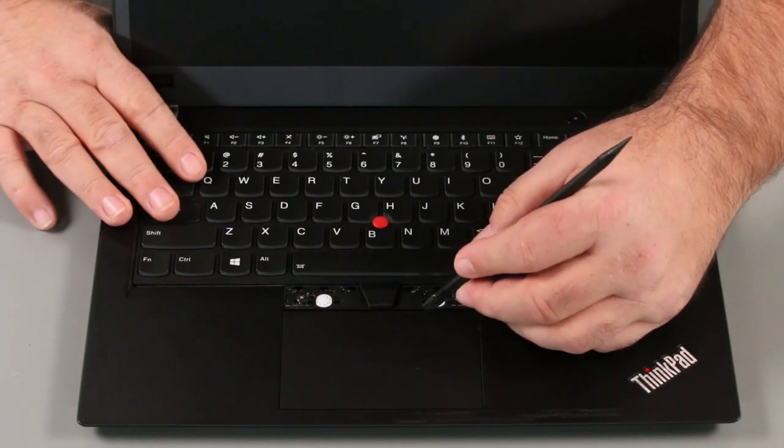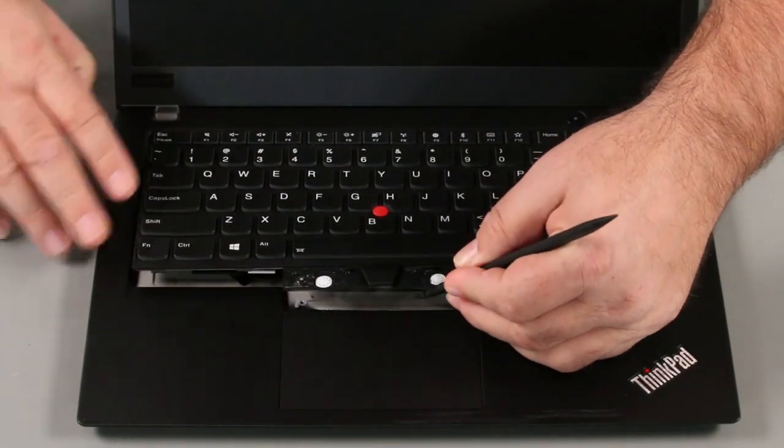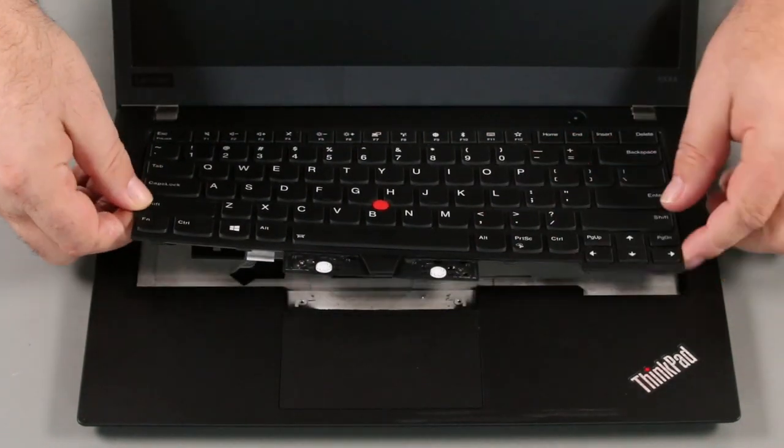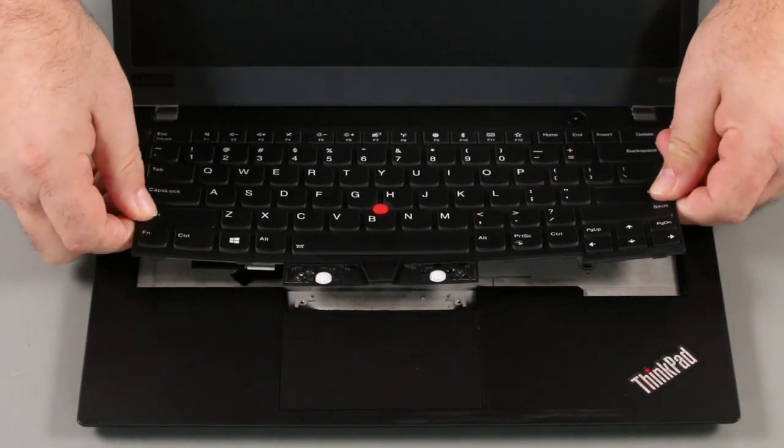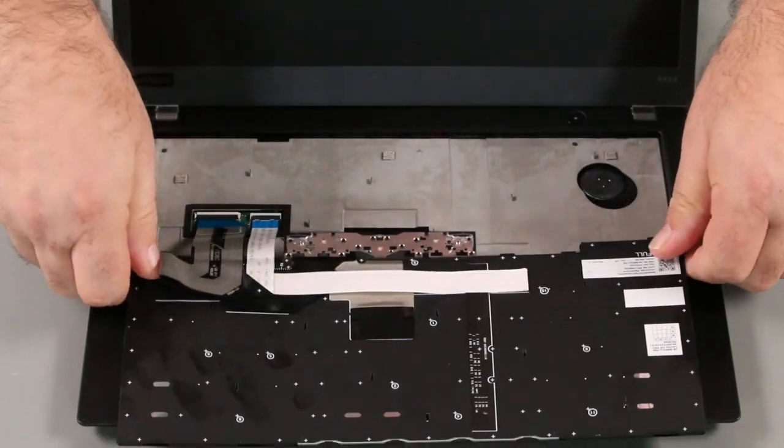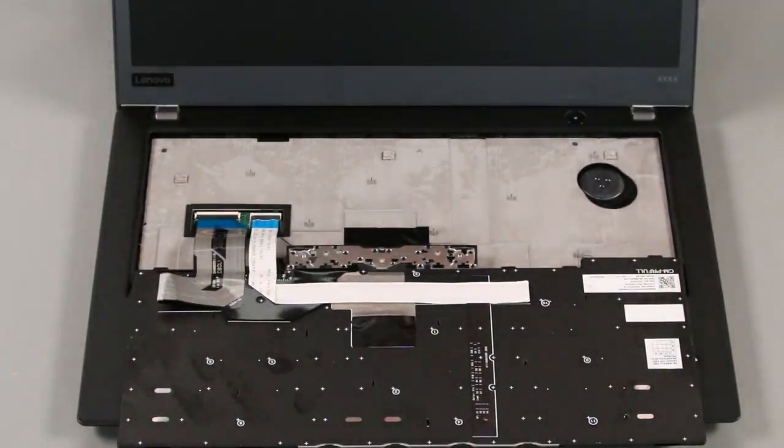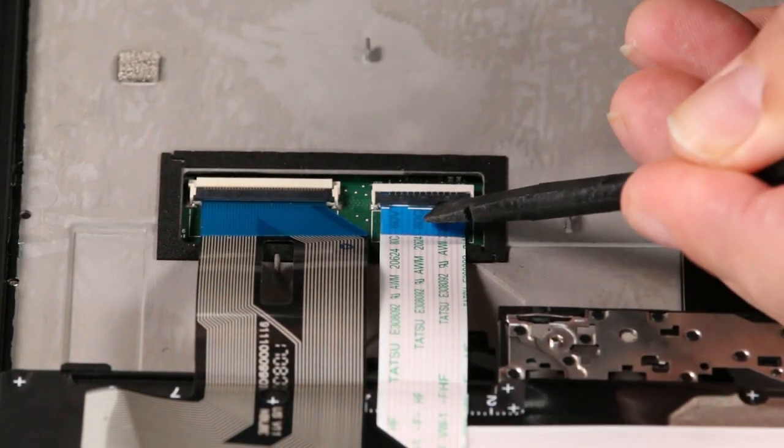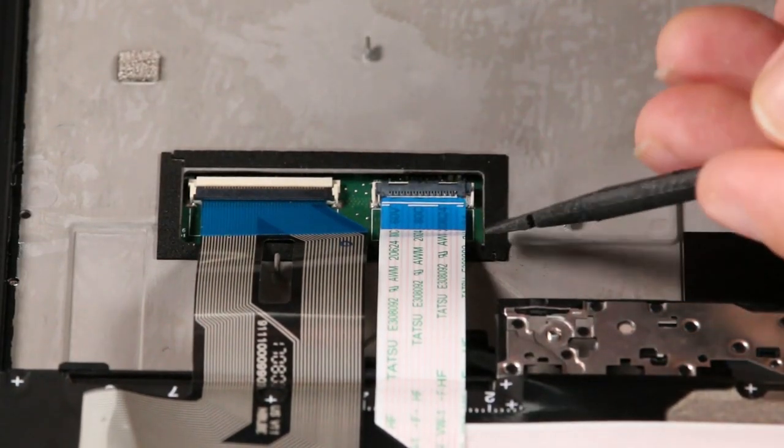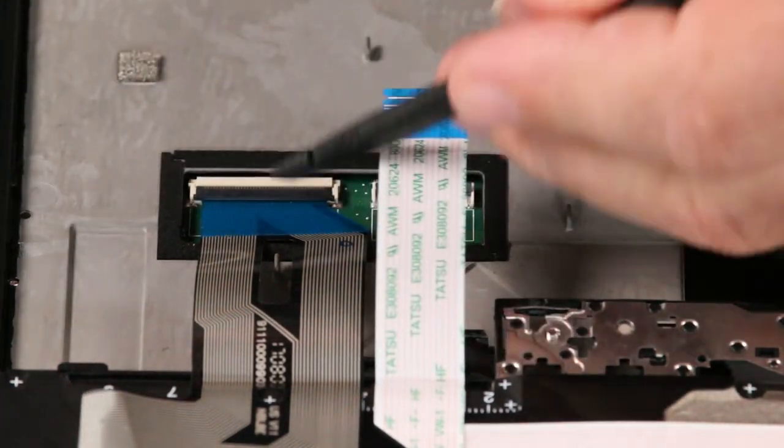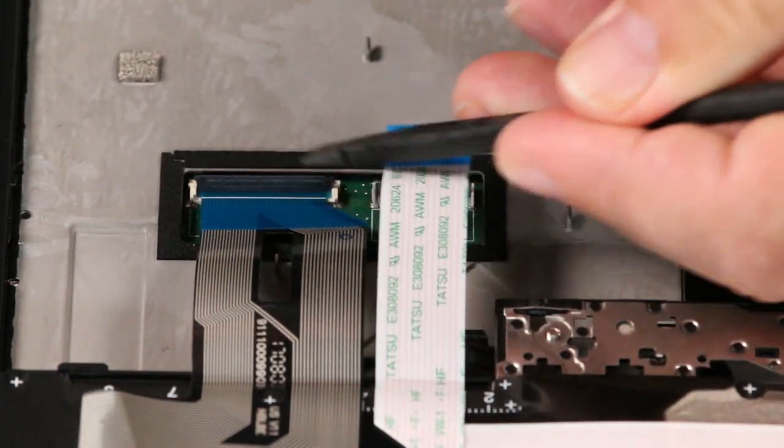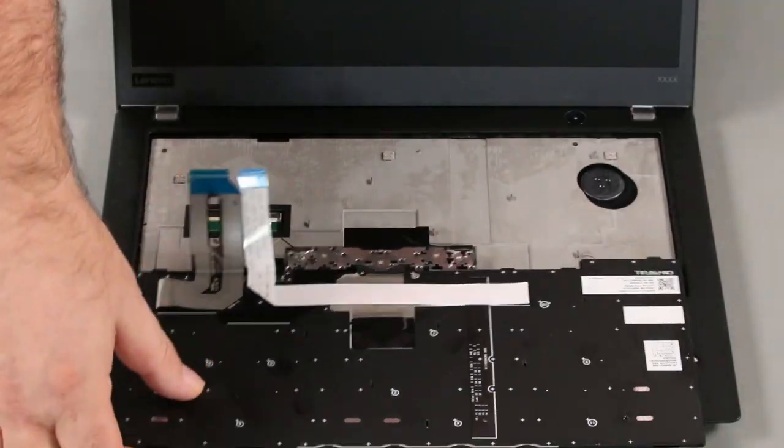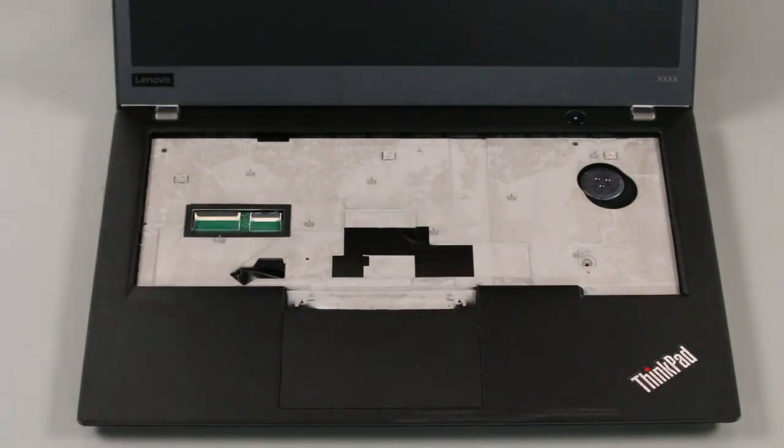Slide the keyboard toward the back of the system and lift the front edge. Pull the keyboard out from the bezel and flip it over. Disconnect the keyboard and trackpoint cables from the system board. Remove the keyboard from the system.